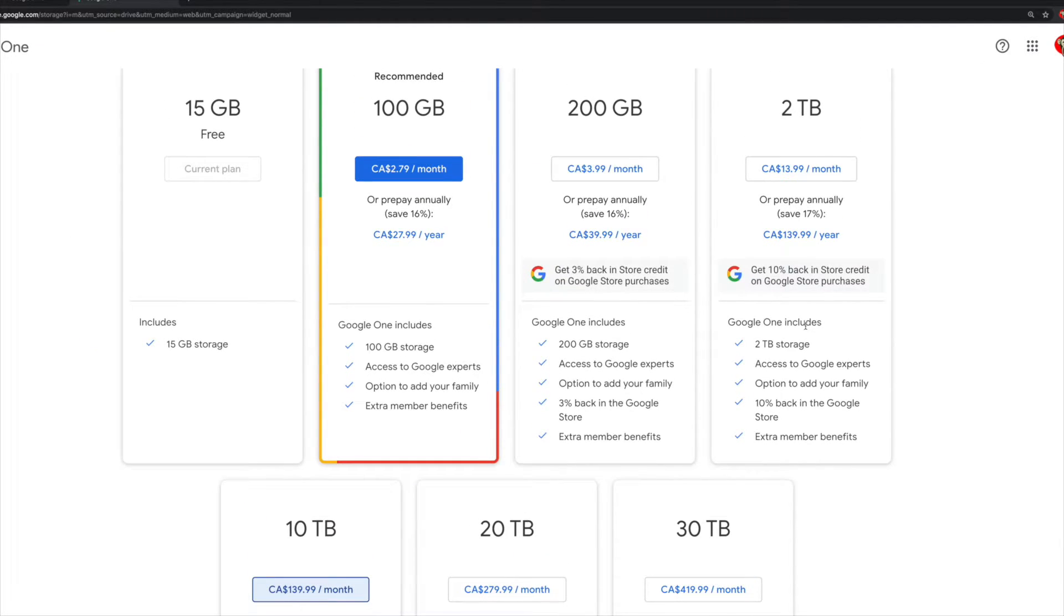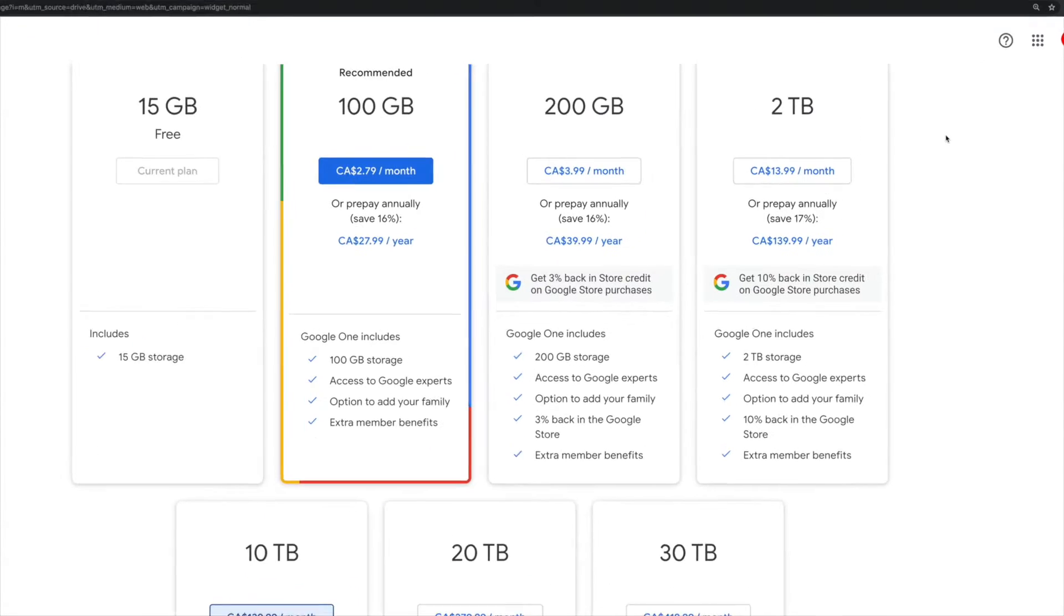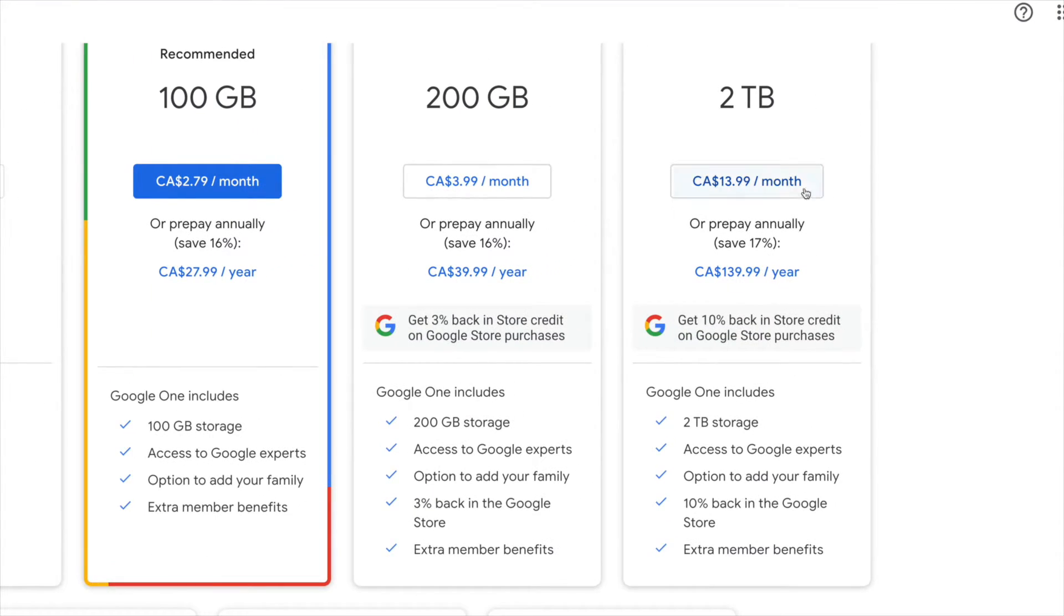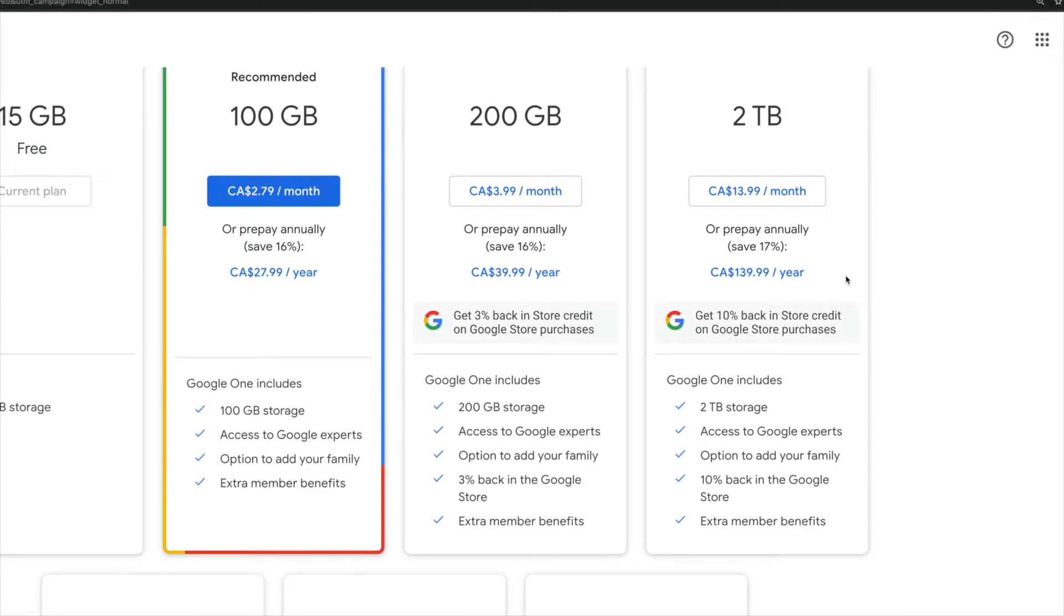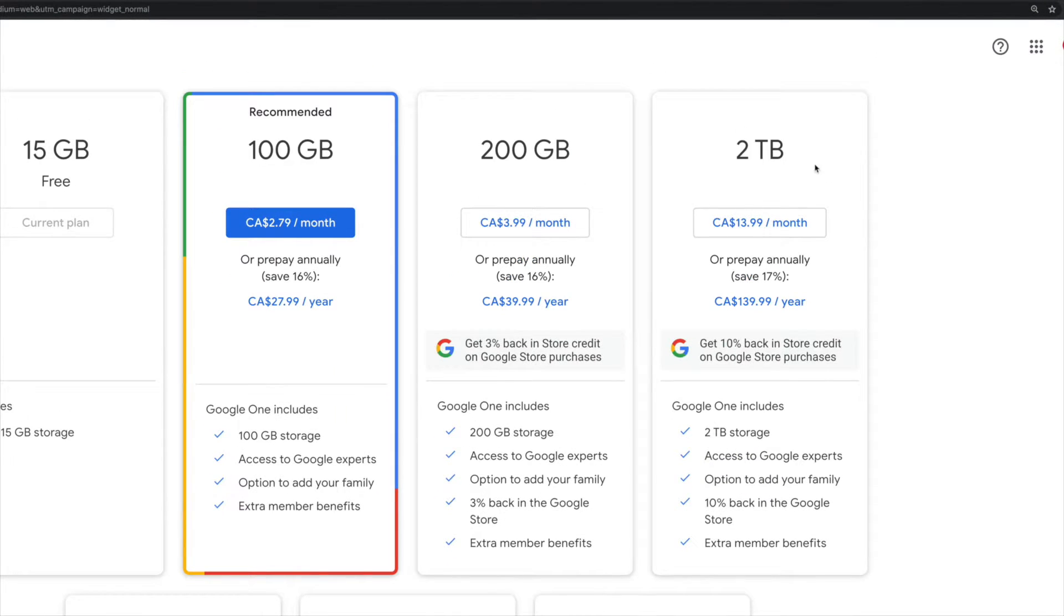For me, the 2 terabyte will be just okay. I'm just saying just okay because I have a lot of files and this is kind of pricey, but at the same time it does make sense. So what I'm gonna do is go ahead and click on the 2 terabyte.